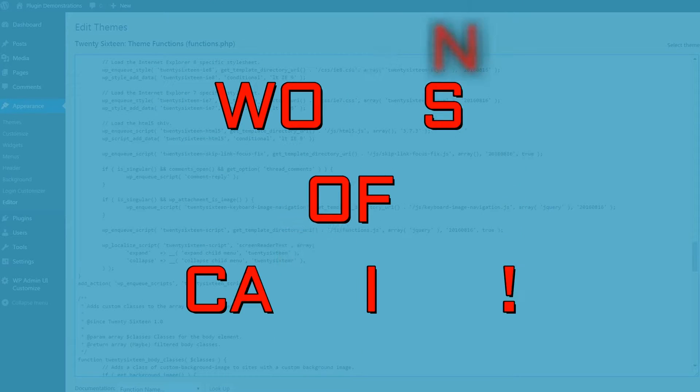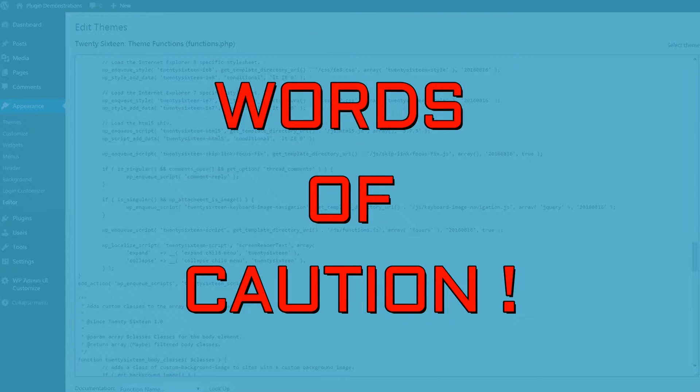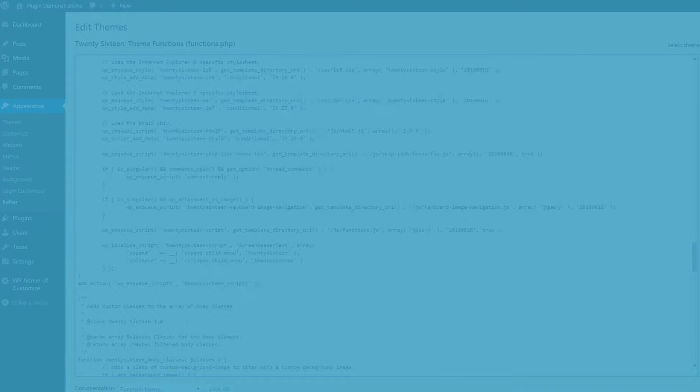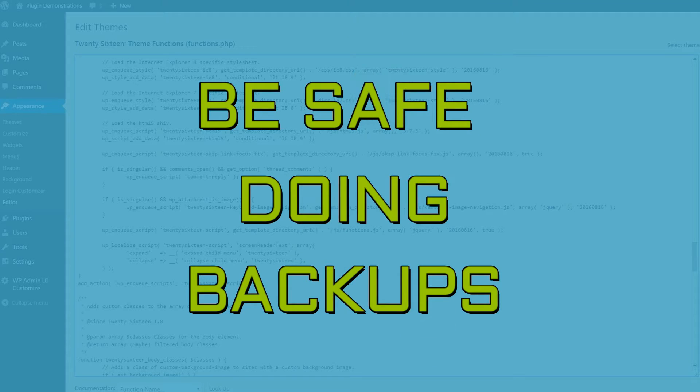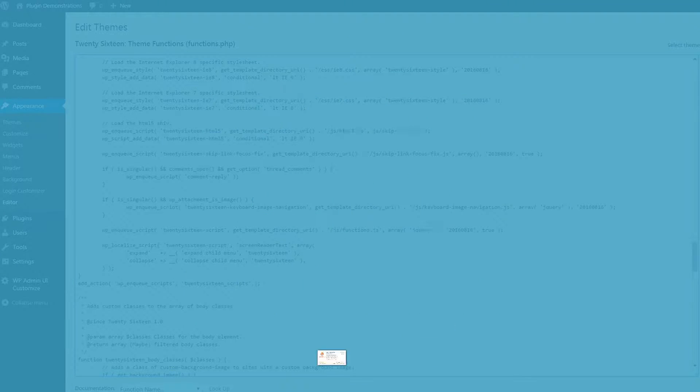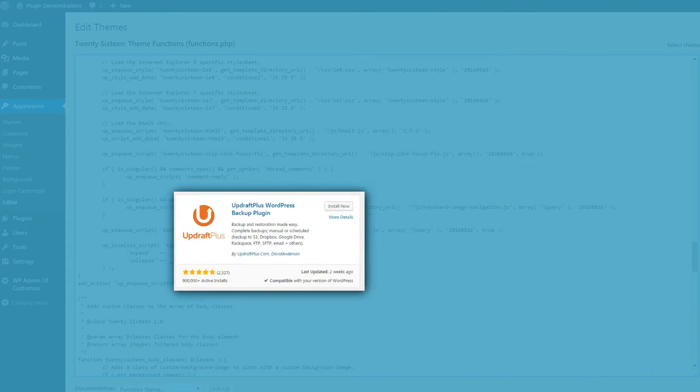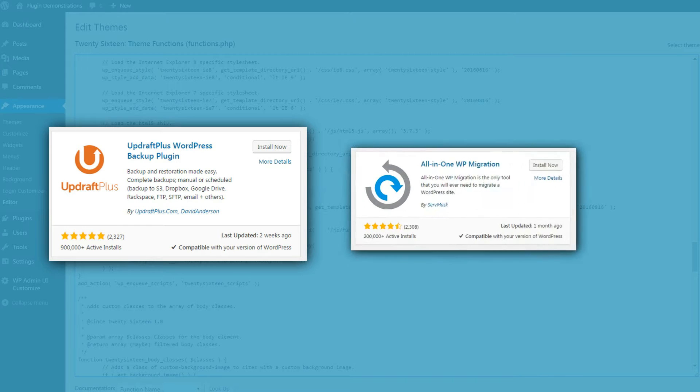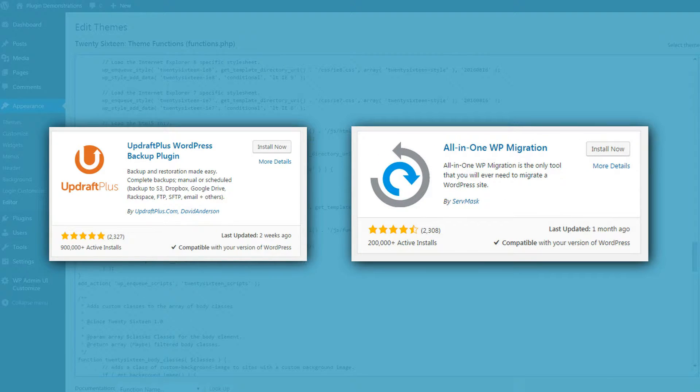While code snippets for WordPress are really useful, they tend to alter the default functionality. So, to be safe, be very sure to take proper backups of your WordPress website before making any change by means of snippets.